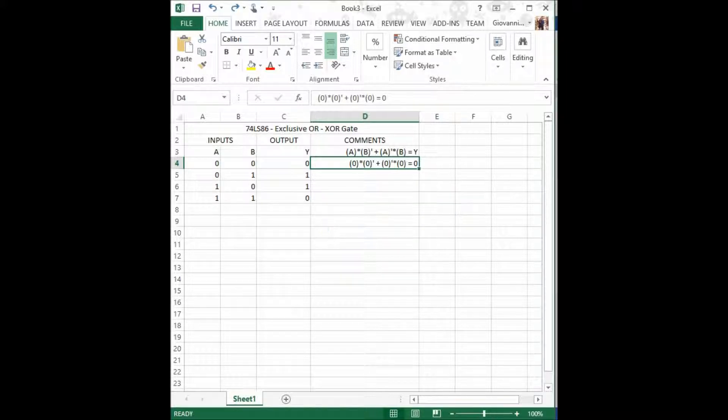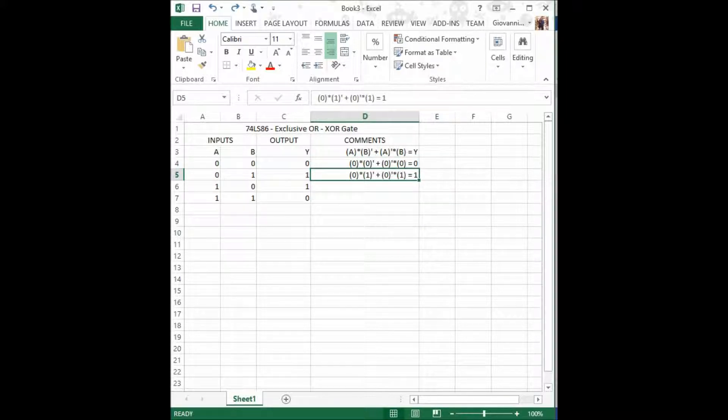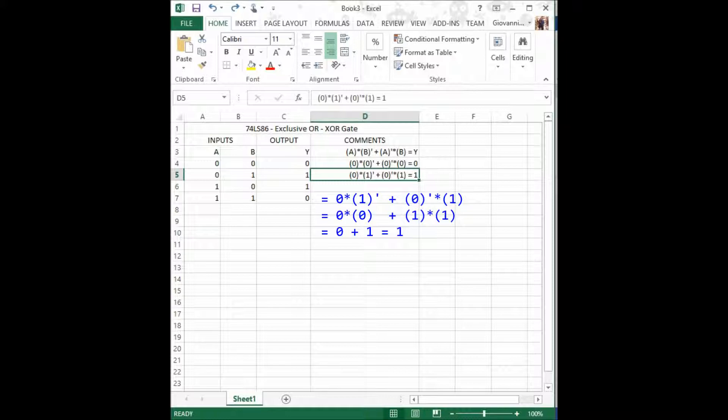Now, for our second combination, we have 0 times 1 prime, which is 0. That side of the equation will equal 0. And in the other side, we have 1 times 1, because 0 prime is 1. So we have 0 plus 1, and if you watched the video of the OR gate, or if you have previously worked with the OR gate, when you have 0 plus 1, the output is 1.